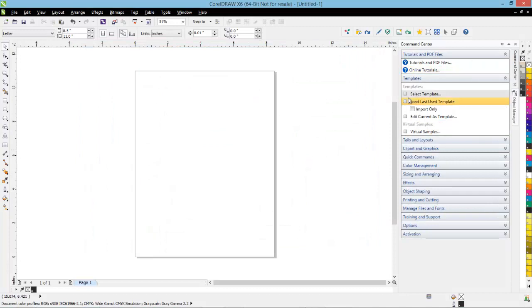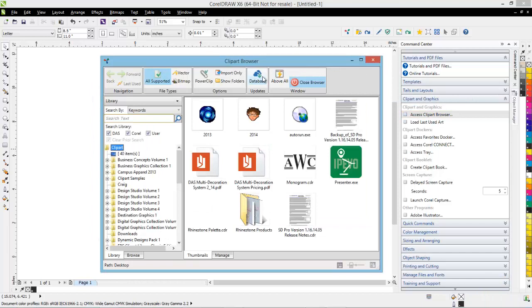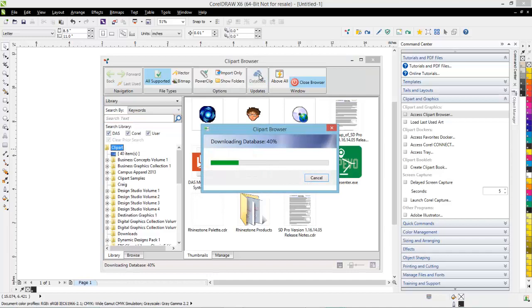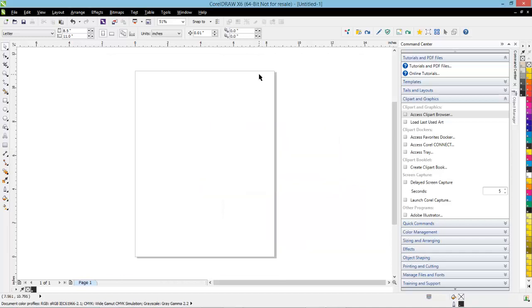The second thing you'll see is if I come down here and go to Clip Art and Graphics and launch the Clip Art Browser, you're going to see a new button in the Clip Art Browser. The new button says Database, and if I click on it, it's going to download and install the latest version of the Smart Designer database for any of our new art volumes. If we introduce a new art volume, this is the way we're going to update the database so that the software knows there's new content. I'm going to recommend that everyone runs that function, as there have been some changes made to that database.